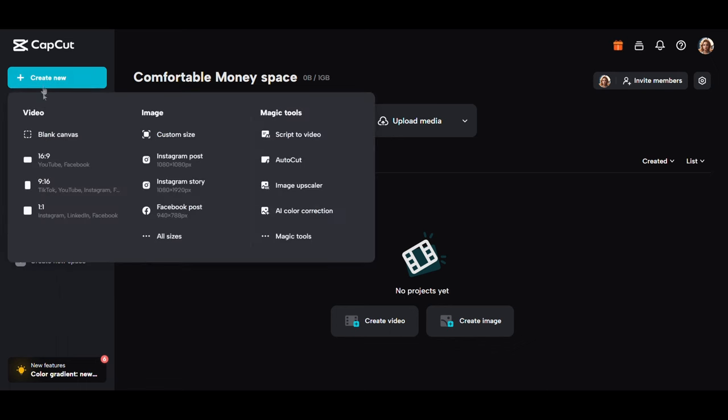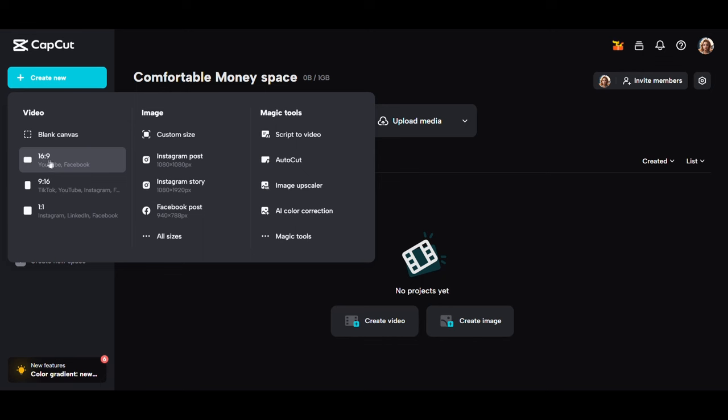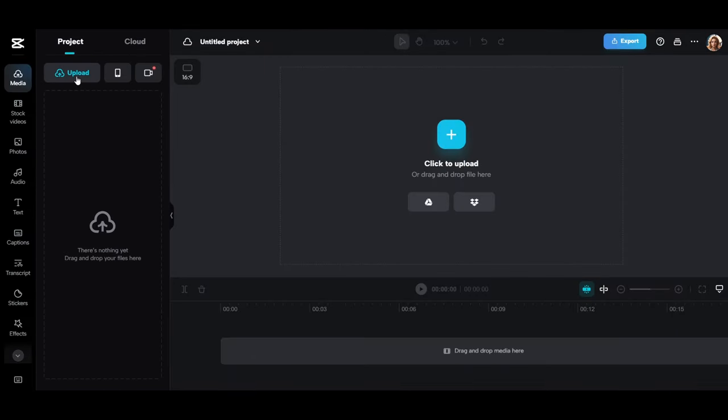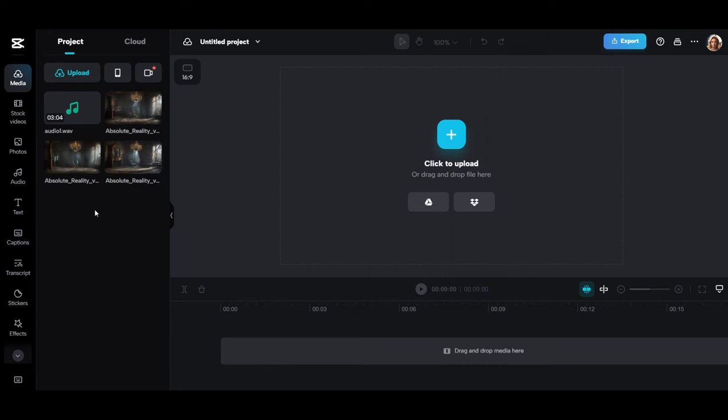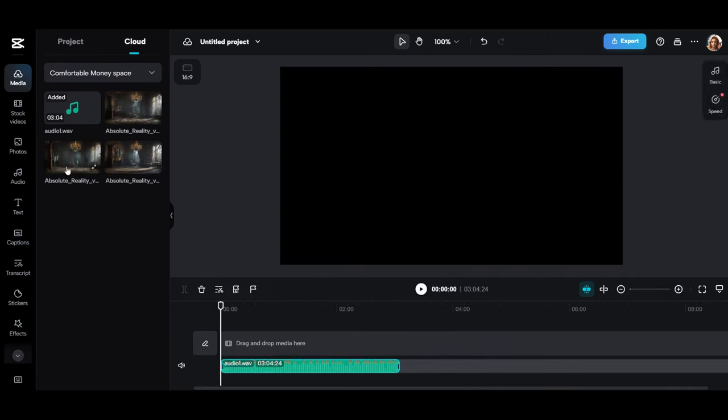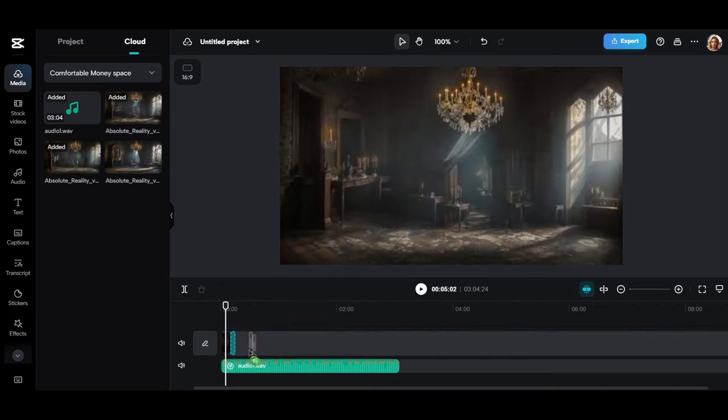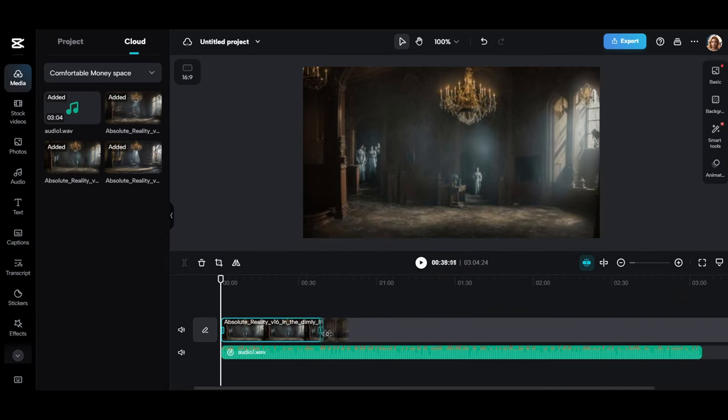Well, go to create new and choose the YouTube size. Here all we have to do is upload the audio and the images we created from here. Now drag the audio here and put the images as well. Then we have to divide the images along the length of the audio like this.